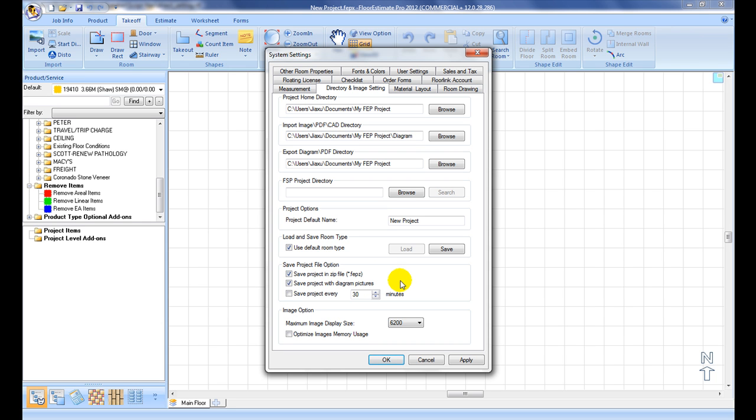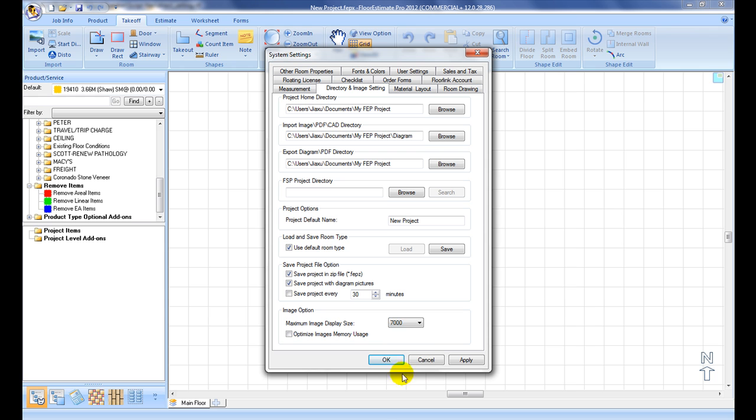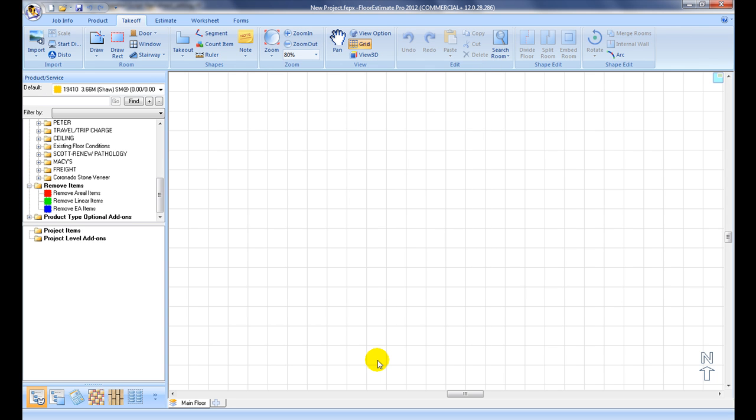It is useful for bigger commercial jobs. At Image option, adjust maximum image display resolution size to control the quality of the imported images. Check on Optimize Image Memory Usage box if computer memory configuration is limited or graphics display performance is slow.